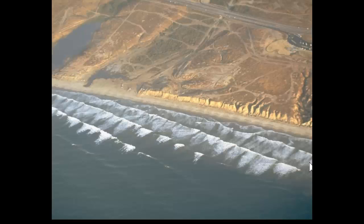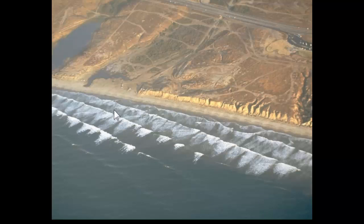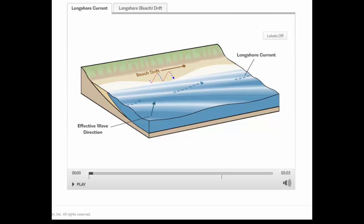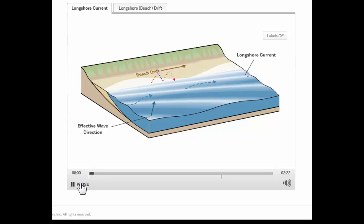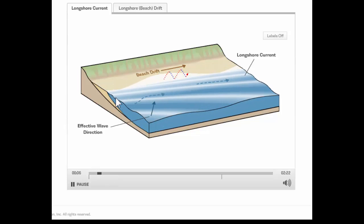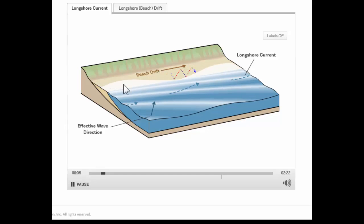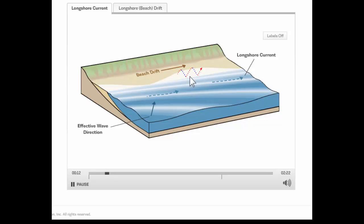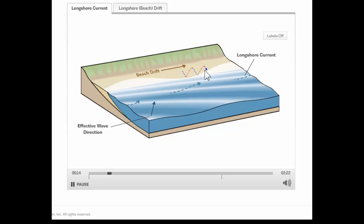Now another thing that sand does — rather than just moving toward and away from the beach according to wave size — is that it also moves along the beach, parallel to the beach. The reason for that has to do with situations where waves arrive at the beach at an angle. You can see in this picture that the waves are hitting the beach at an angle, and the effect is to cause the sand to be moved to the right along the beach. This animation illustrates this: the waves approach at an angle, sweep up the beach at an angle, and then wash back down. The result is that the sand moves in a series of zigzaggy arcs along the beach in the direction the waves are going.